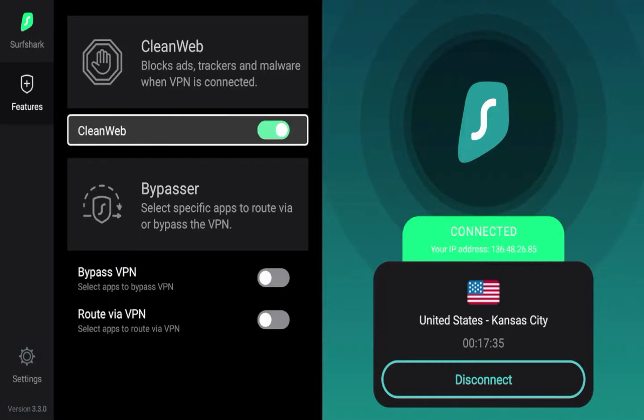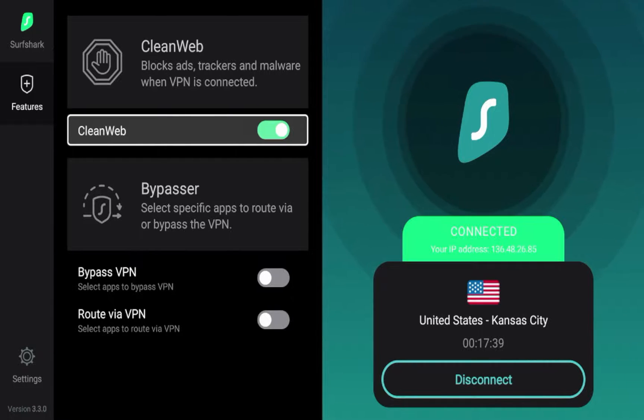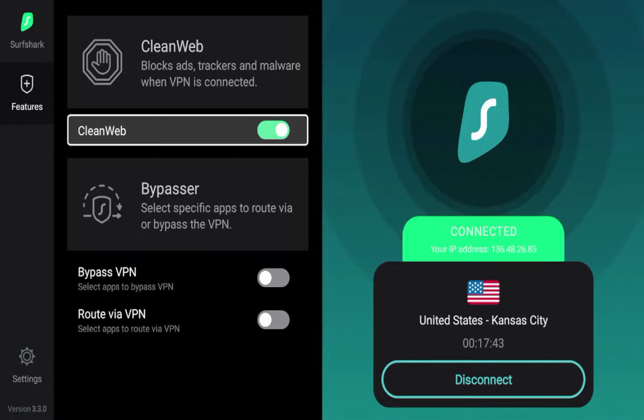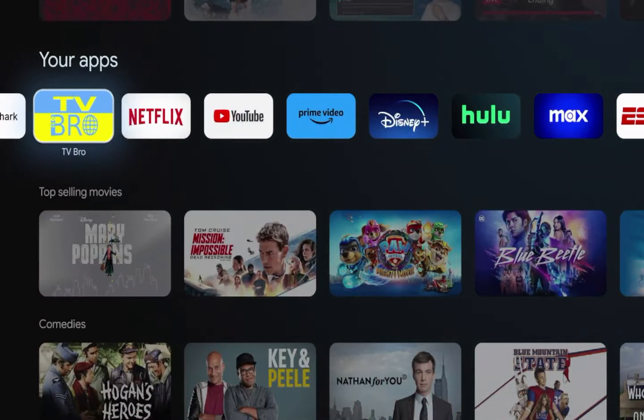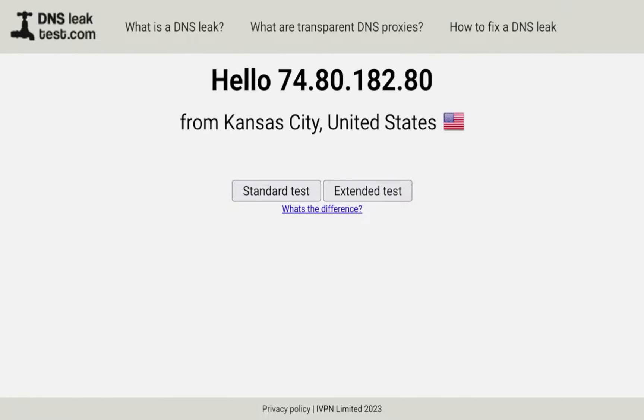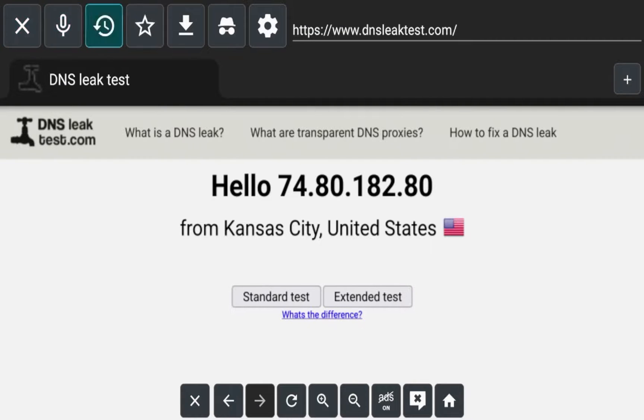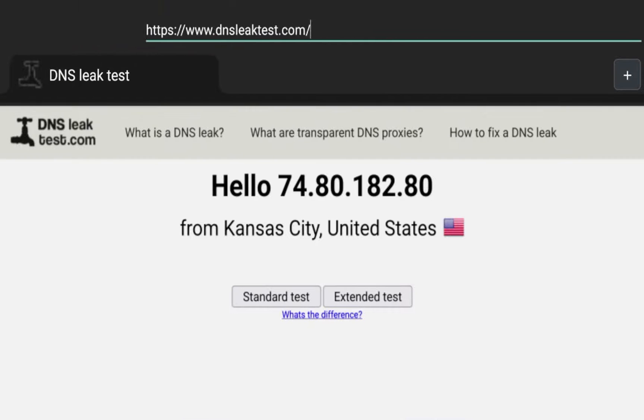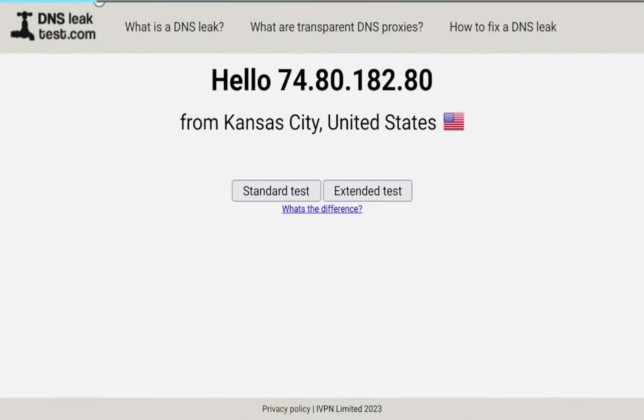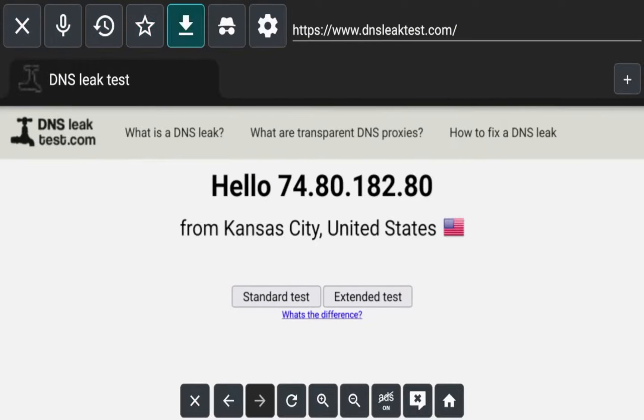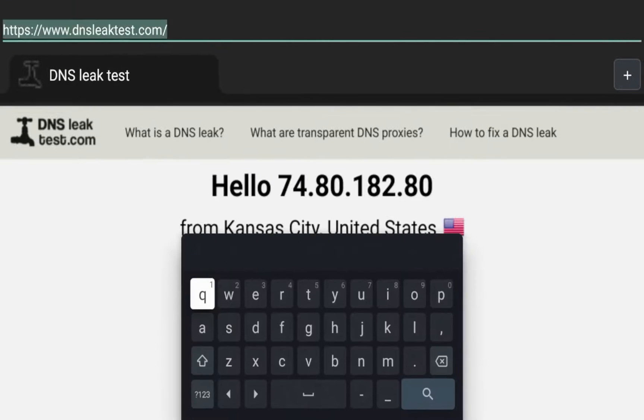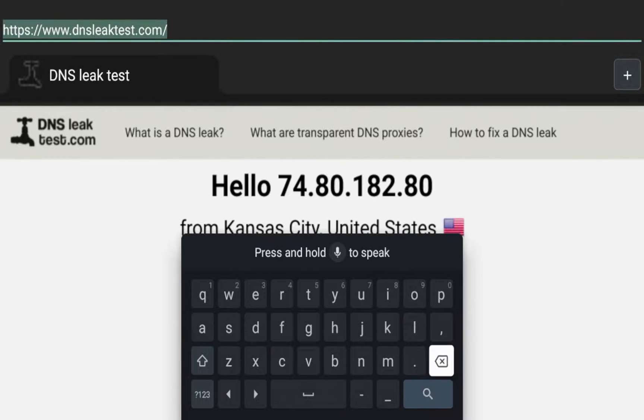So guys, I'm going to show you CleanWeb in action here. As it reads, CleanWeb blocks ads, trackers, malware when your VPN is connected. So you'll see I am connected to CleanWeb. And now I'm going to launch a web browser. So I'm launching a web browser called TV Bro. This is just a free browser I found in the Google Play Store, but you can use any web browser. So to test this out, I just want to go to a website that's commonly riddled with ads. So in this example, what I'm going to do is I'm just going to go to ESPN.com.